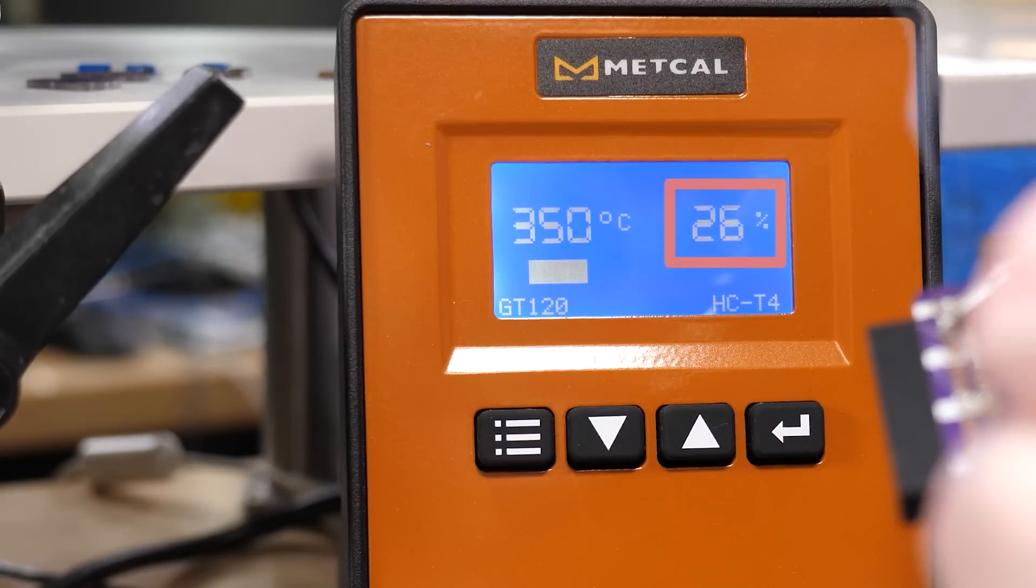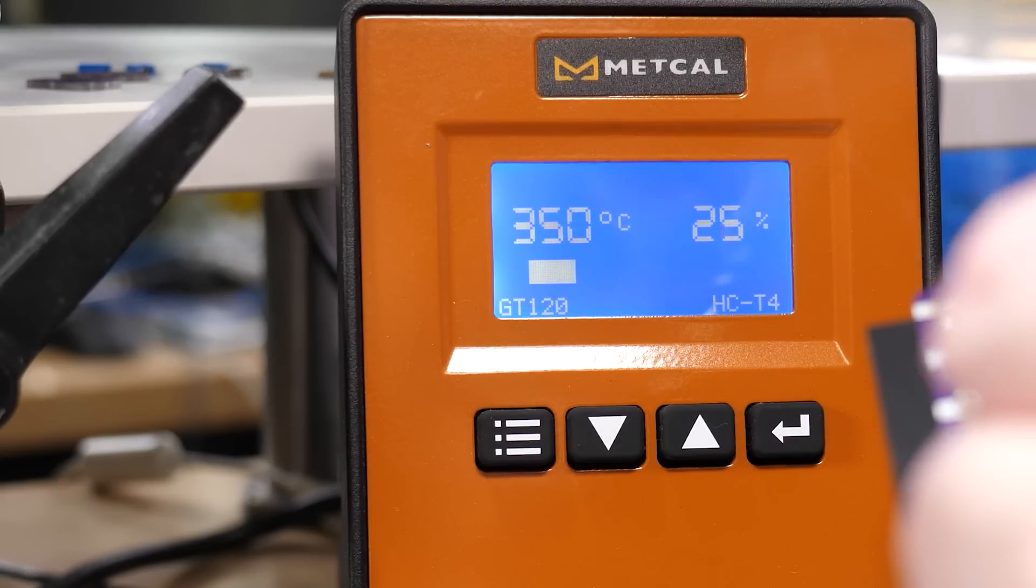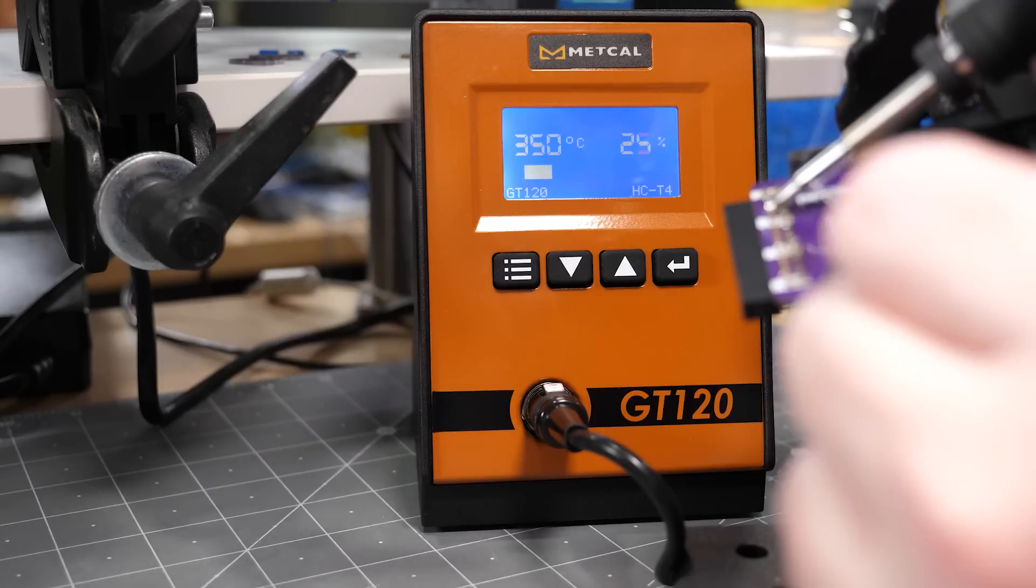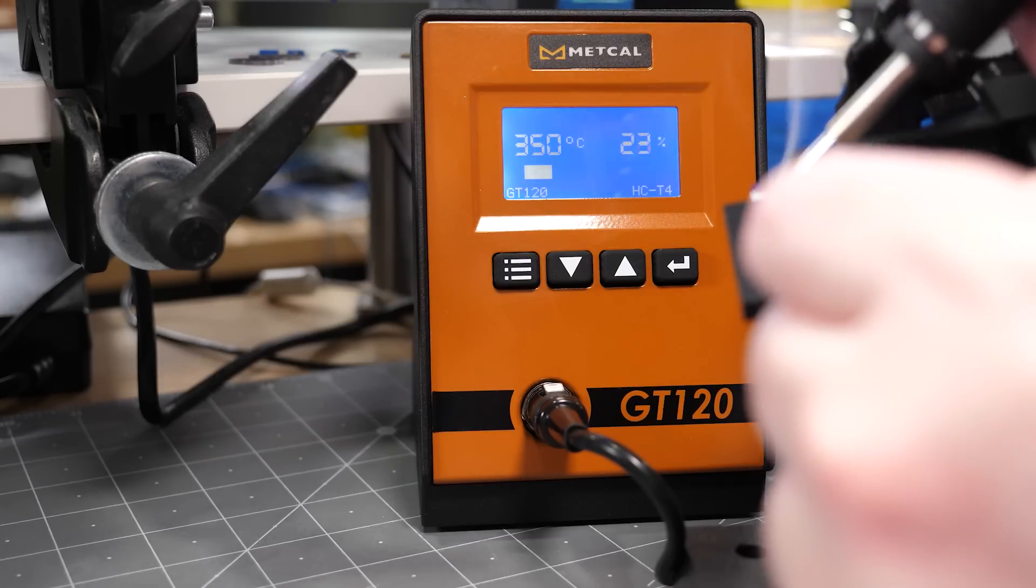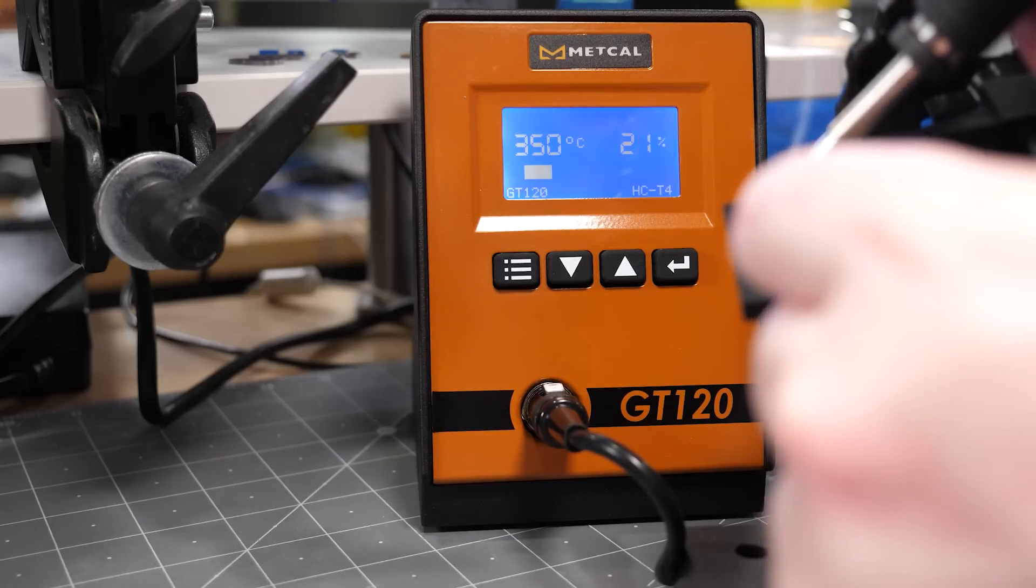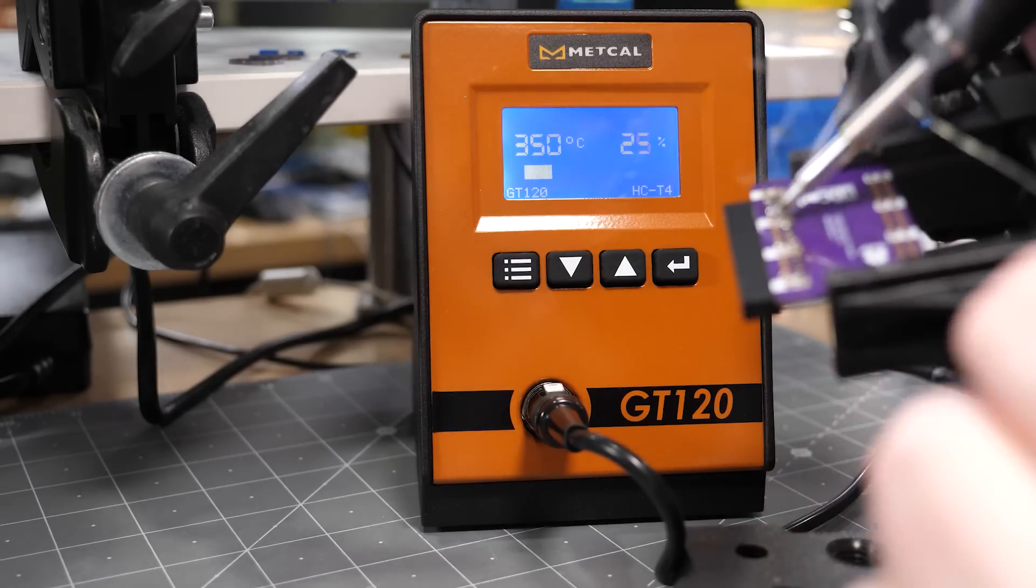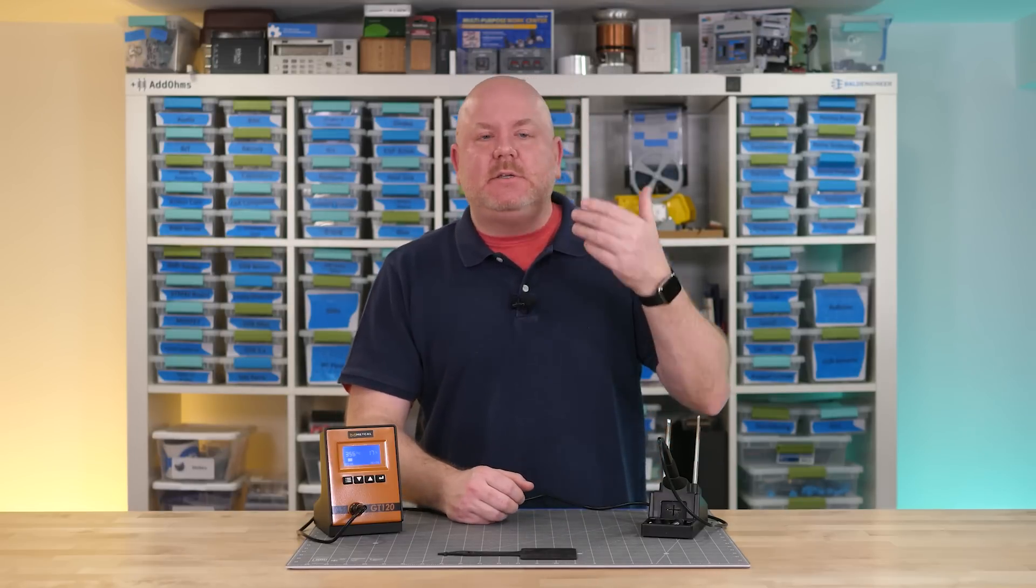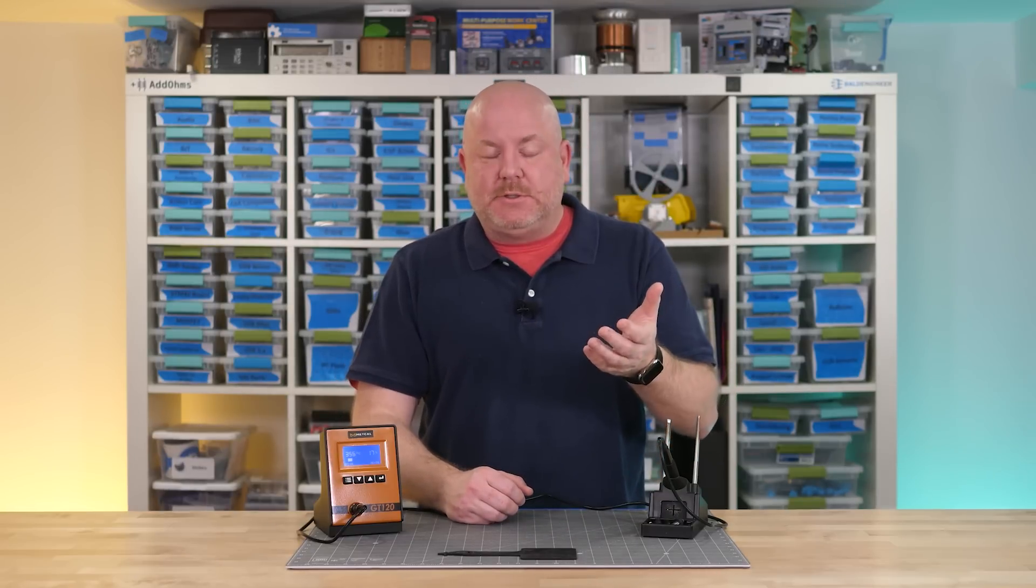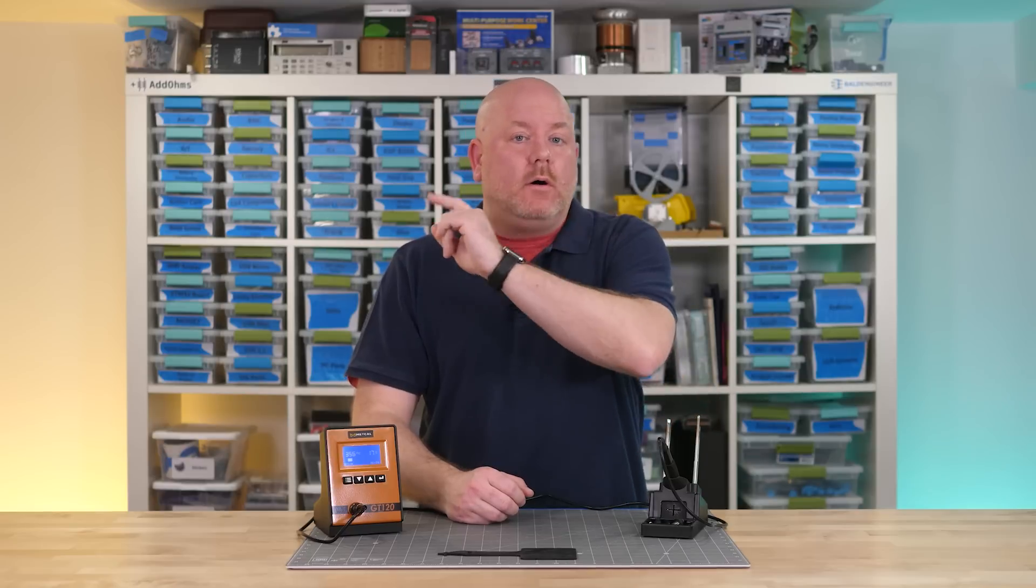You can use that information to get an idea of how well heat is transferring between the iron and the workpiece. For example, if the iron is working too hard or it's on constantly, it might suggest you need to increase your set point temperature. Or it could mean you need to change the tip.